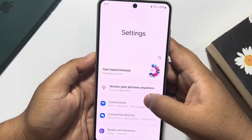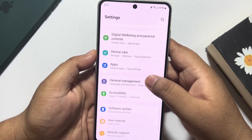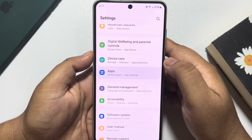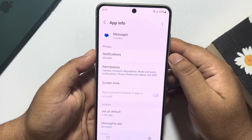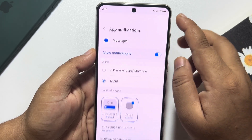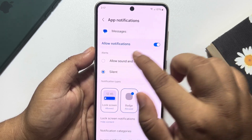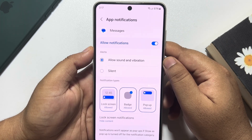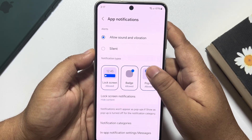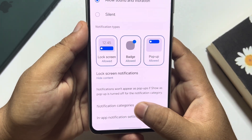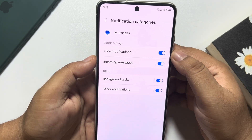The second solution: go to your phone Settings again, scroll down, find Apps, tap on Apps, and tap on the search icon. Type 'Messages' and open Messages. Tap on Notifications — make sure to allow notifications. Under Alerts, select Allow Sound and Vibration. Don't select the Silent option.